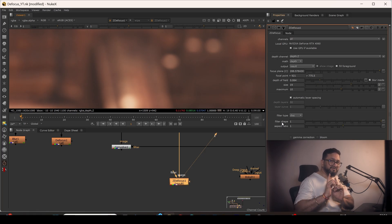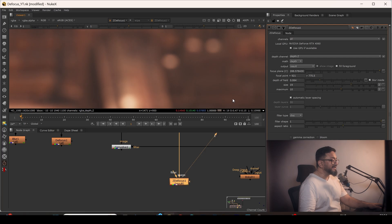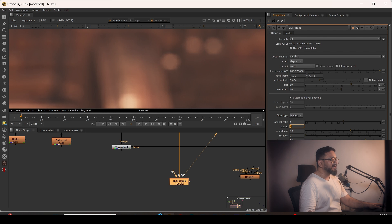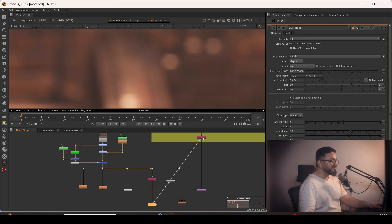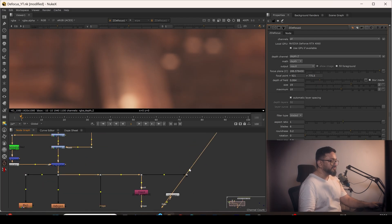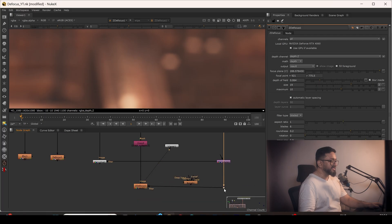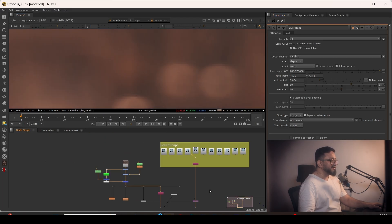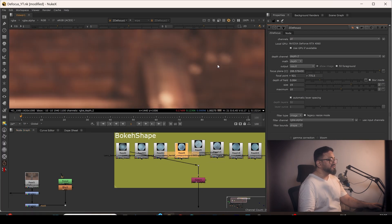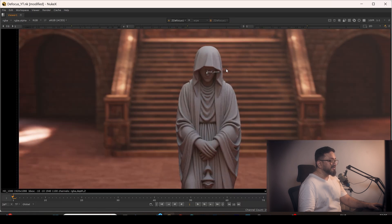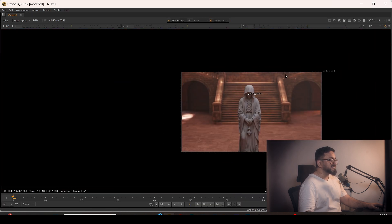For GZ Defocus bokeh shape control, I can switch from Disk to Blade and change the number of blades as needed. I also have a filter input where I can connect a custom bokeh shape directly. Switching the mode to Image with my custom input, you can see the bokeh matches exactly what I'm providing. Everything outside the focus plane is defocused, and the in-focus area is preserved correctly. I have a separate dedicated video on GZ Defocus if you want more detail.